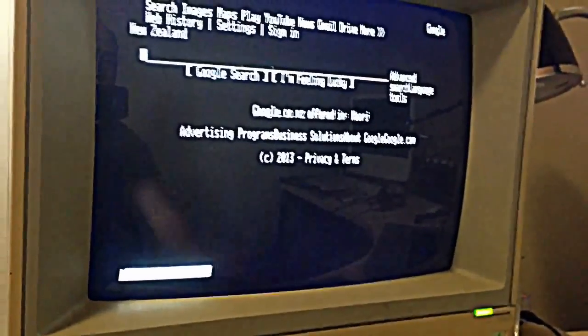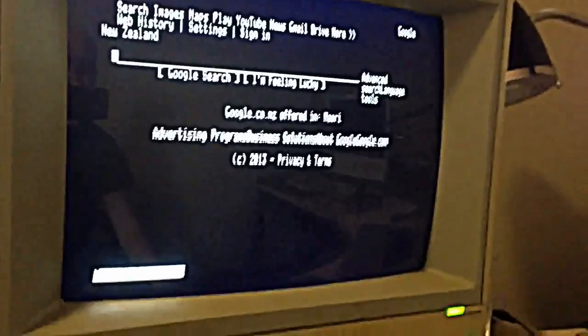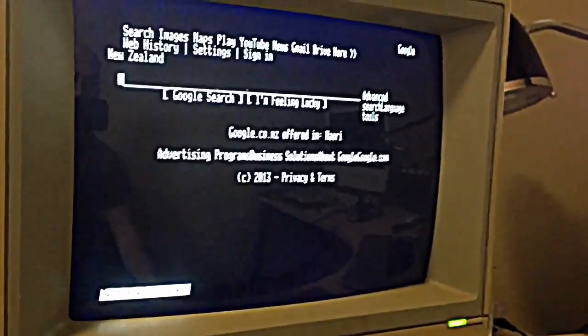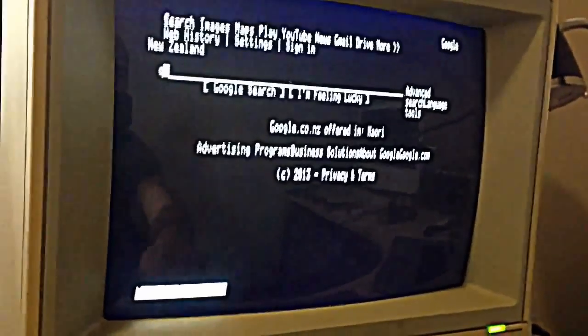21st century computing on a 1970s era machine. Good times.